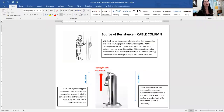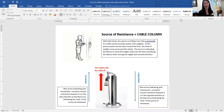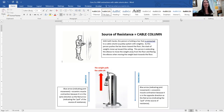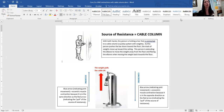The final source of resistance is a cable column. In the picture, a person is holding a bar connected to a cable column — a pulley system with weights. As this person pushes the bar downward toward the floor, the stack of weights moves up toward the ceiling. The person is extending the elbows to move the weight away from the floor and flexing the elbows when moving the weight back toward the floor.